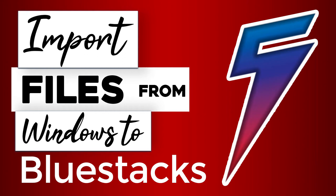Hi guys, this is Daniel from FND. In this video I'm going to show you how to import pictures, videos, or any other files inside Bluestacks gallery. So let's get started.